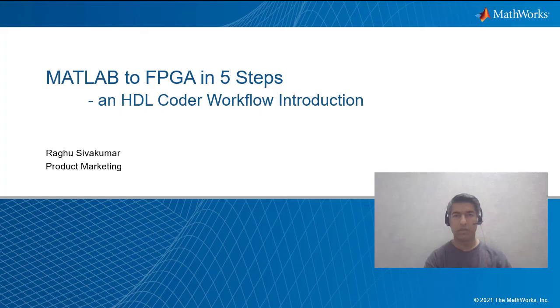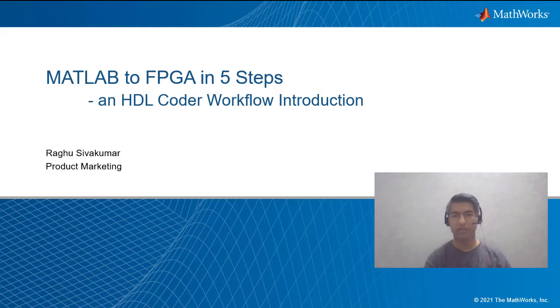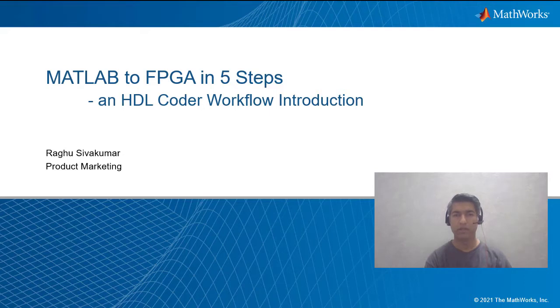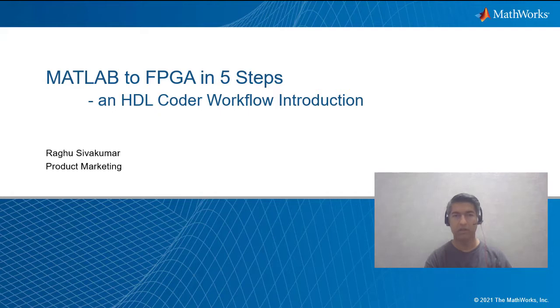Hello everyone and welcome to this MathWorks webinar, MATLAB to FPGA in 5 Steps, an introduction to the HDL Coder workflow. I am Raghu Shivakumar, part of the product marketing team in India Hyderabad, responsible for MathWorks solutions for FPGA, ASIC, and SOC development.